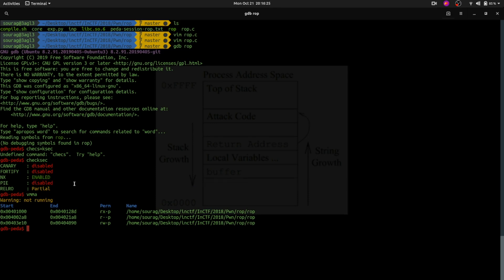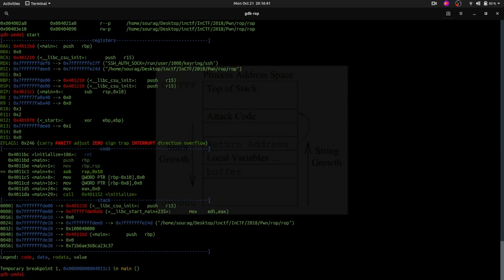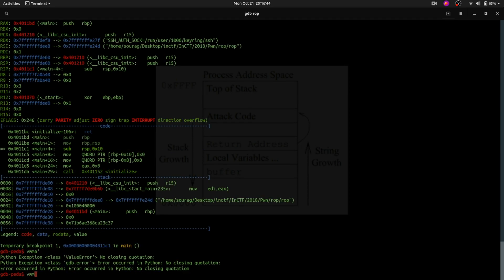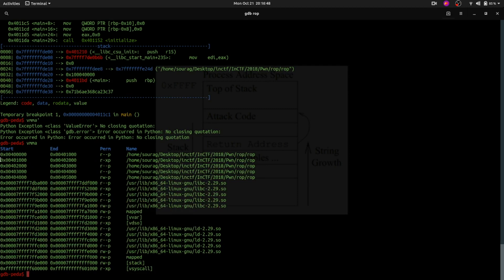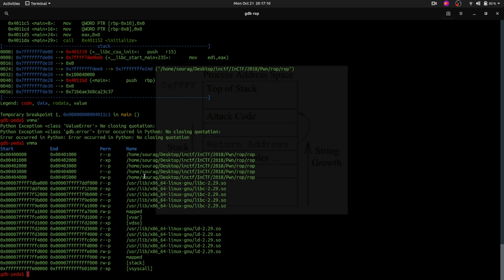Next comes PIE, which stands for Position Independent Executable. If this mitigation is disabled, then memory addresses in the binary will not be changing — they will be constant. For example, consider the memory address of the code section, which has read-execute permissions. Its address will be constant across multiple runs. The address of a section called BSS, which is used for storing global variables, will also be constant. So we can use these addresses to our advantage.